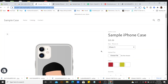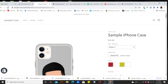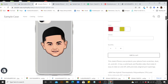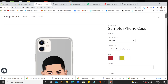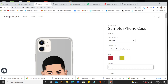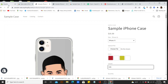Hit OK, then hit Save. Go back and refresh the page and you'll actually see there's another option on there — Upload File, Color, and Initials — so customers can add their initials right there. And you're good to go.